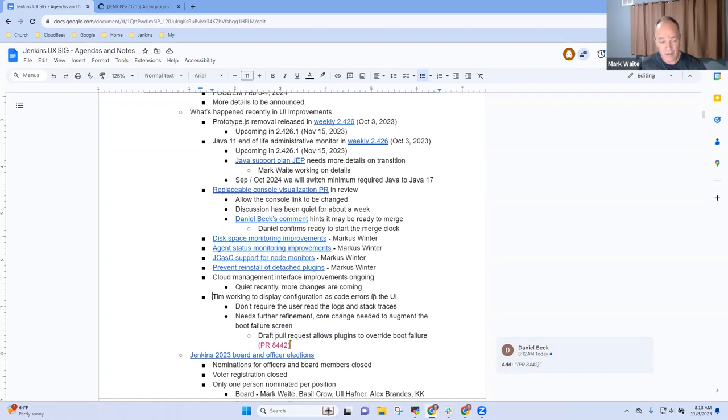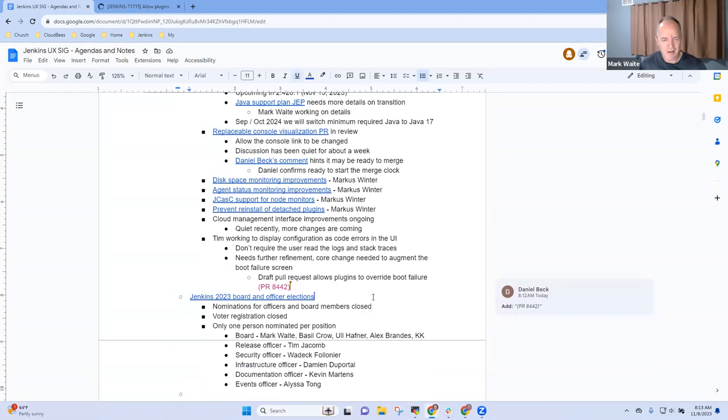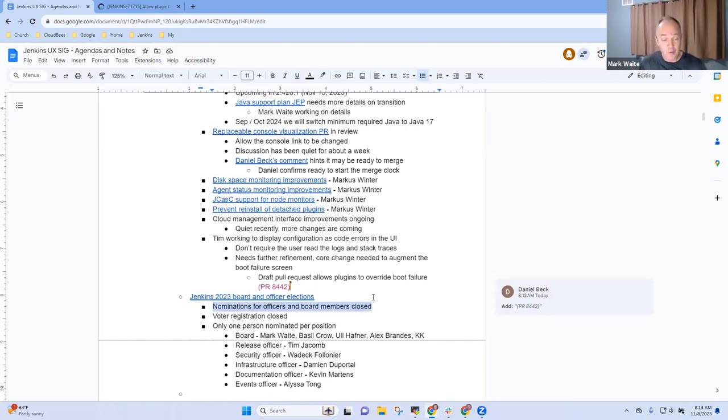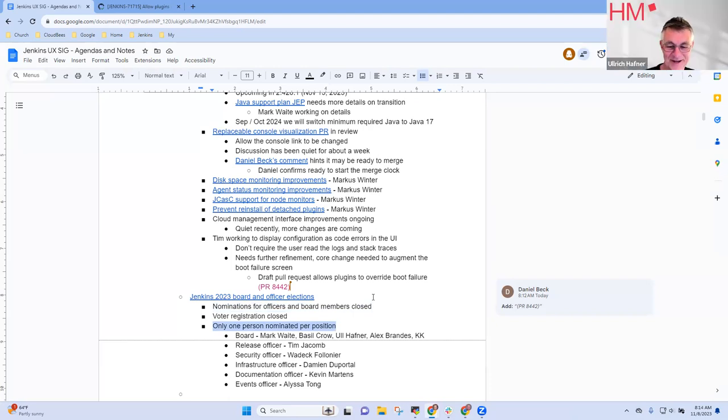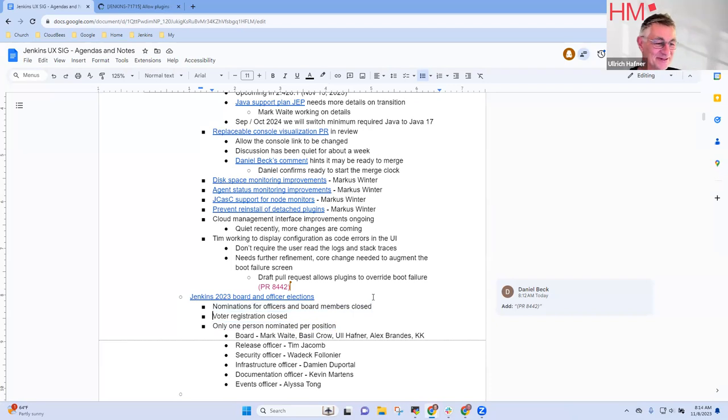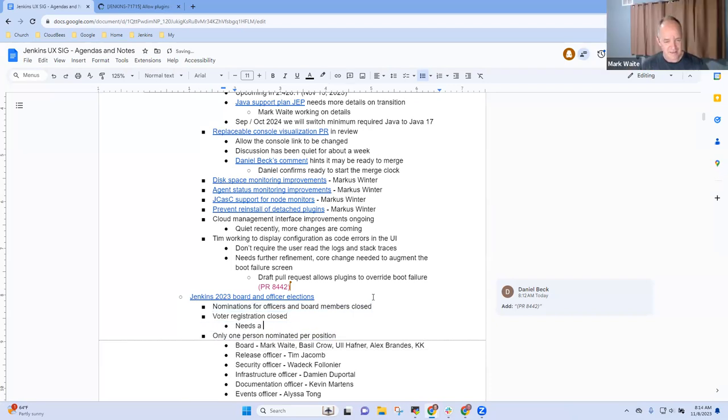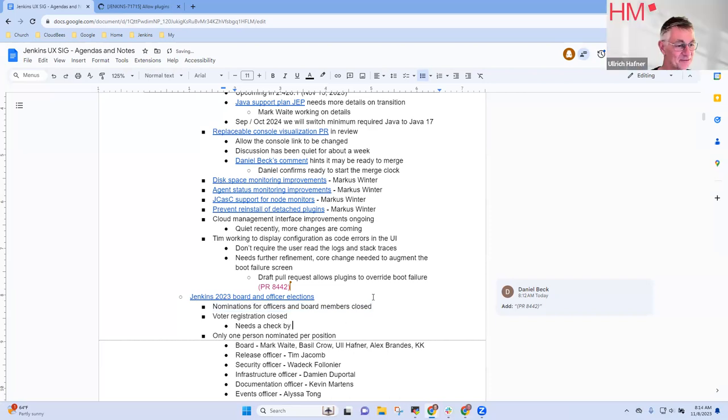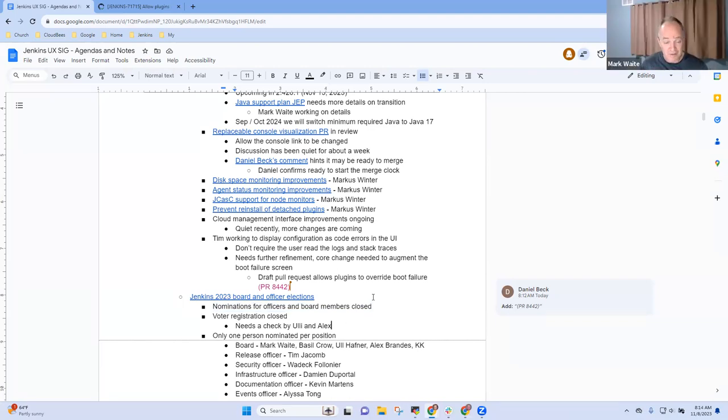Anything else on that topic? All right. So last topic, and Uli, with you here, I'm going to boldly dare to share. And so the Jenkins 2023 board and officer elections current status, nominations have closed, and voter registration is closed. We're after the November 5 date. But as far as I understand it, Uli, there was only one person nominated per position that was available. Can you confirm that's correct? Actually, I'm not sure. I haven't looked into it recently. Okay. But I should do that. So sorry that I didn't prepare for today, because I thought this is something for the other meeting, for the governance meeting.